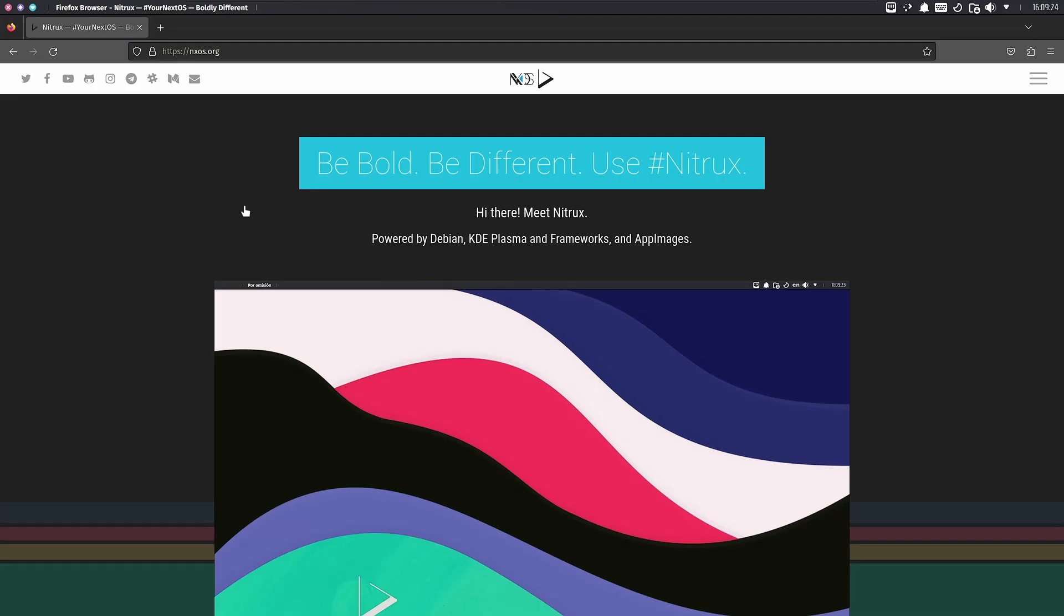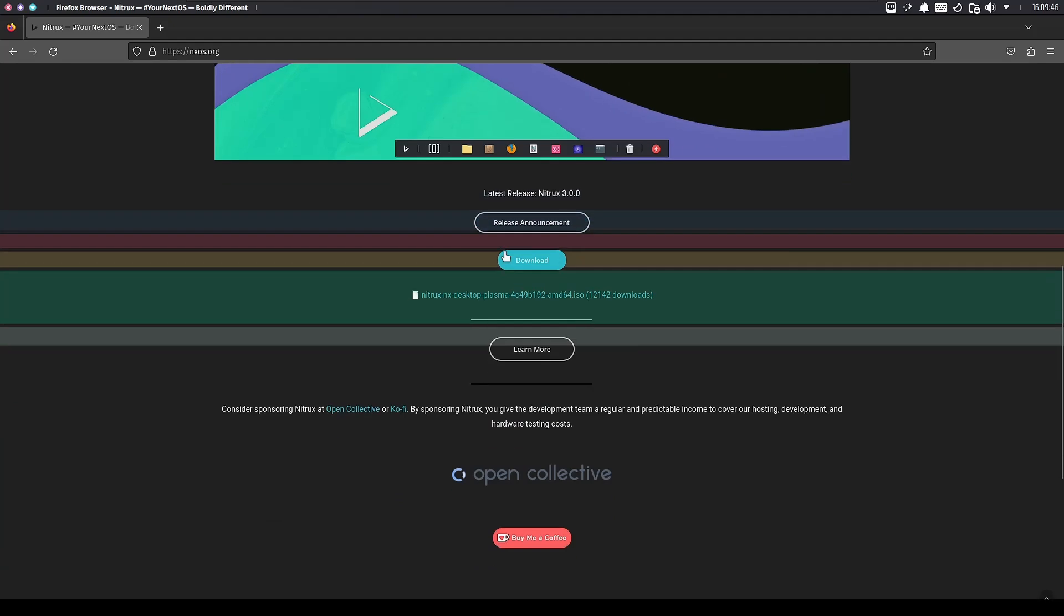Today we're taking a look at the newest release of Nitrix. This is an operating system I've been looking at over the past 18 months, and it's a project that I believe gets more impressive with every new release. It's based on Debian with KDE Plasma and Frameworks, and App Images is its primary way of installing software.